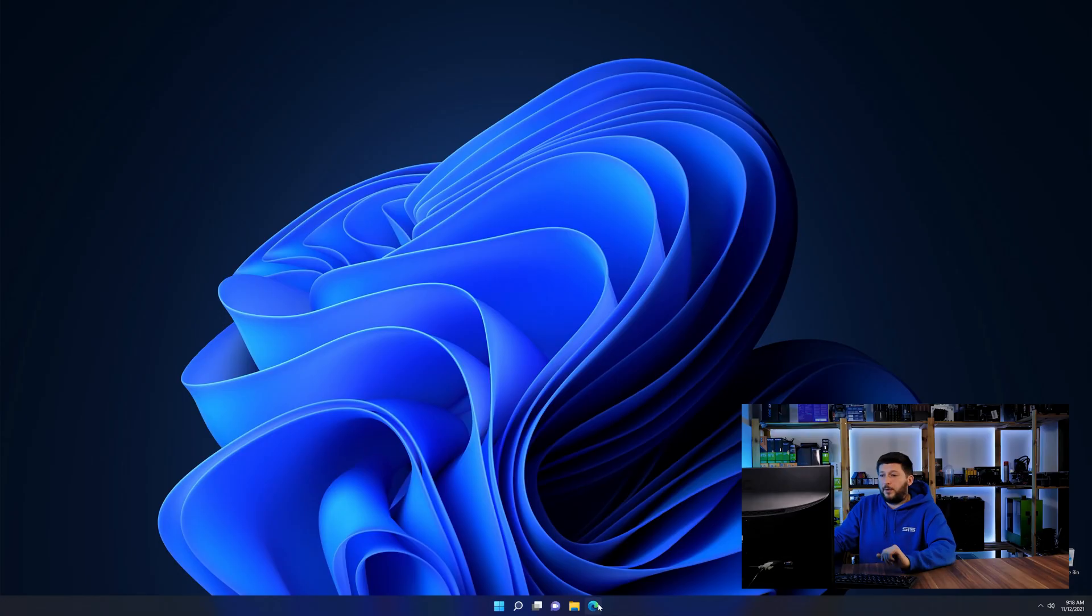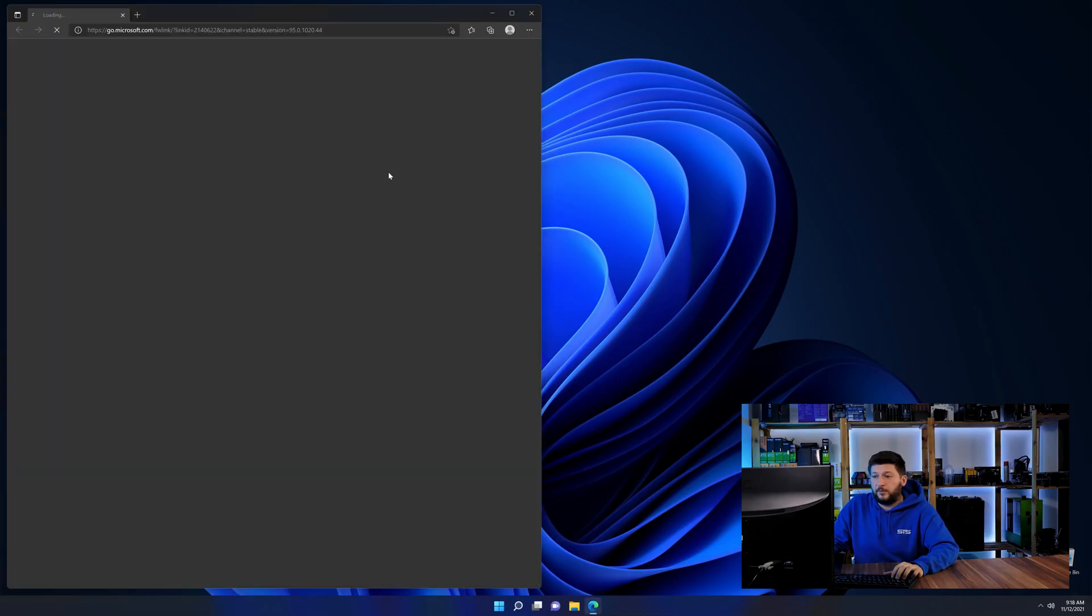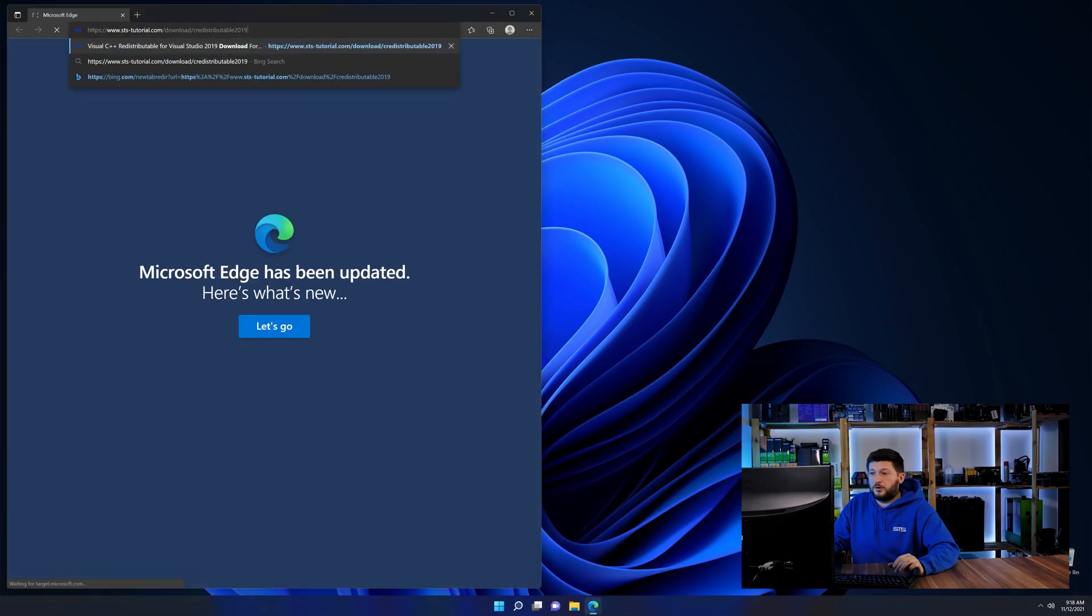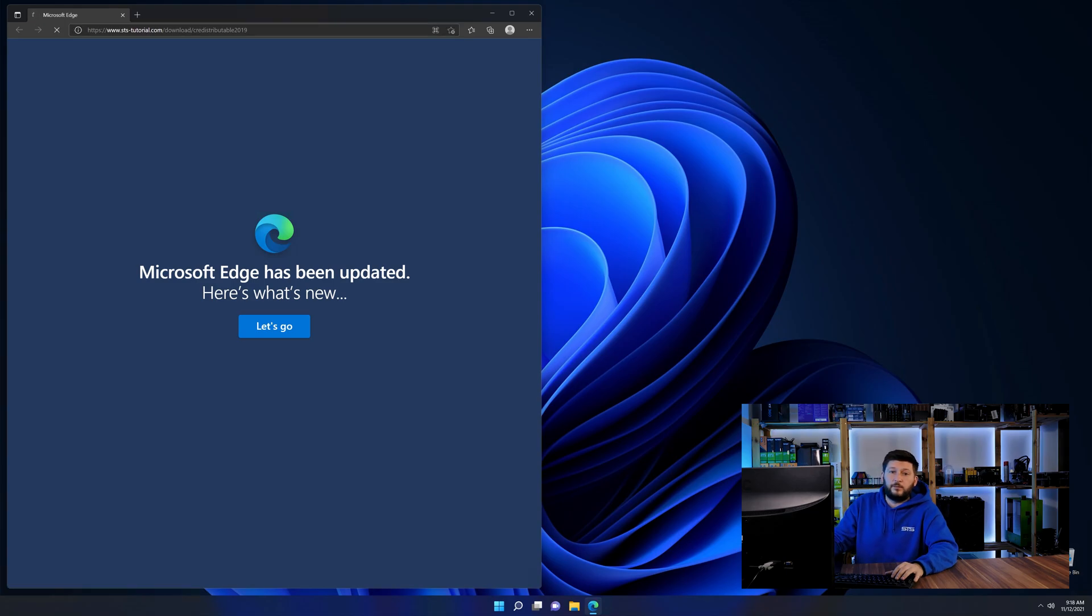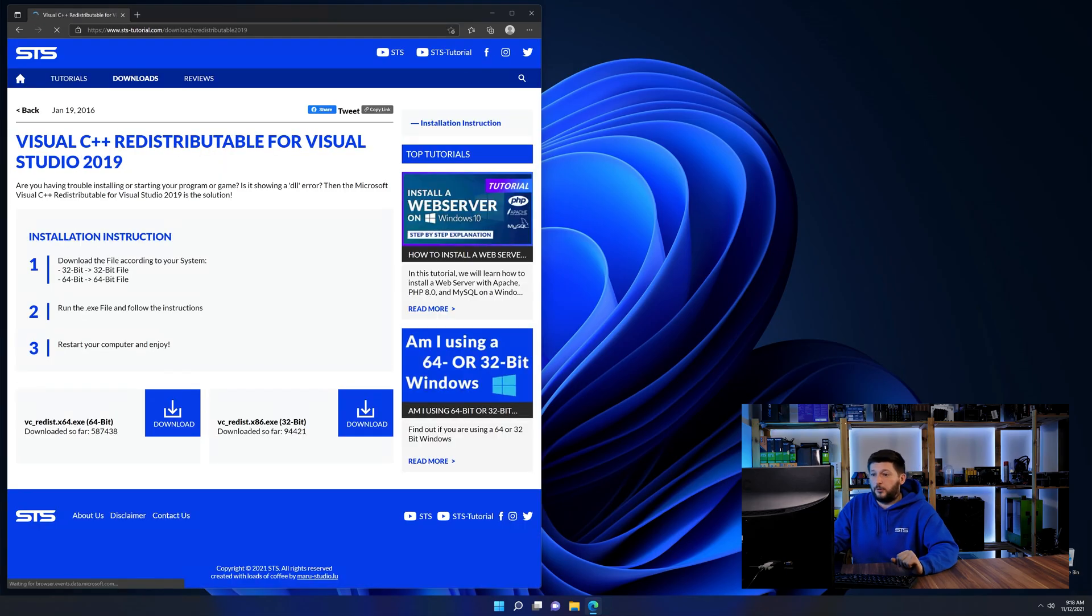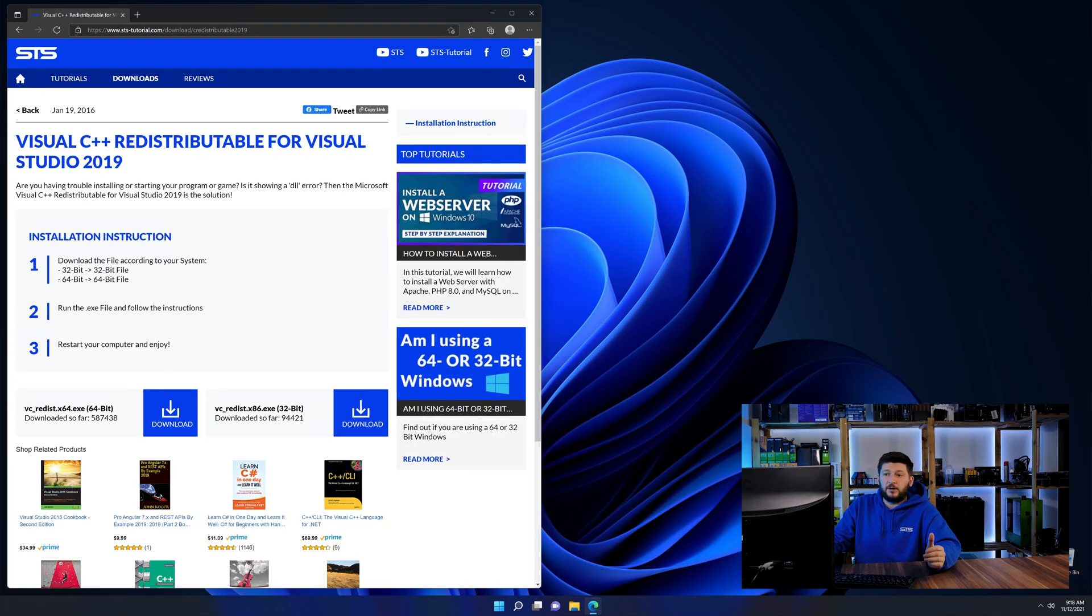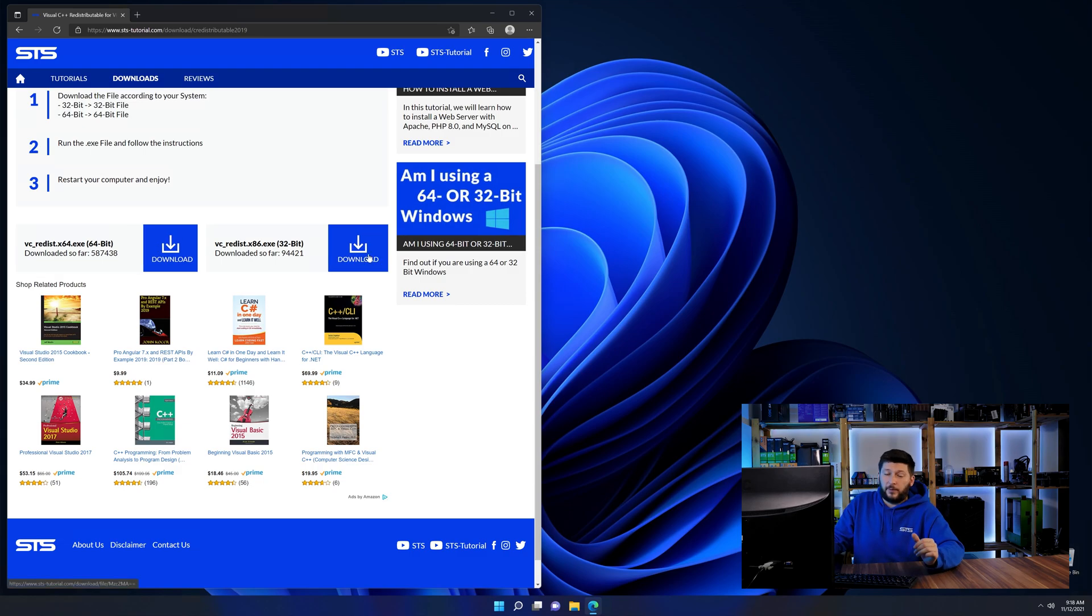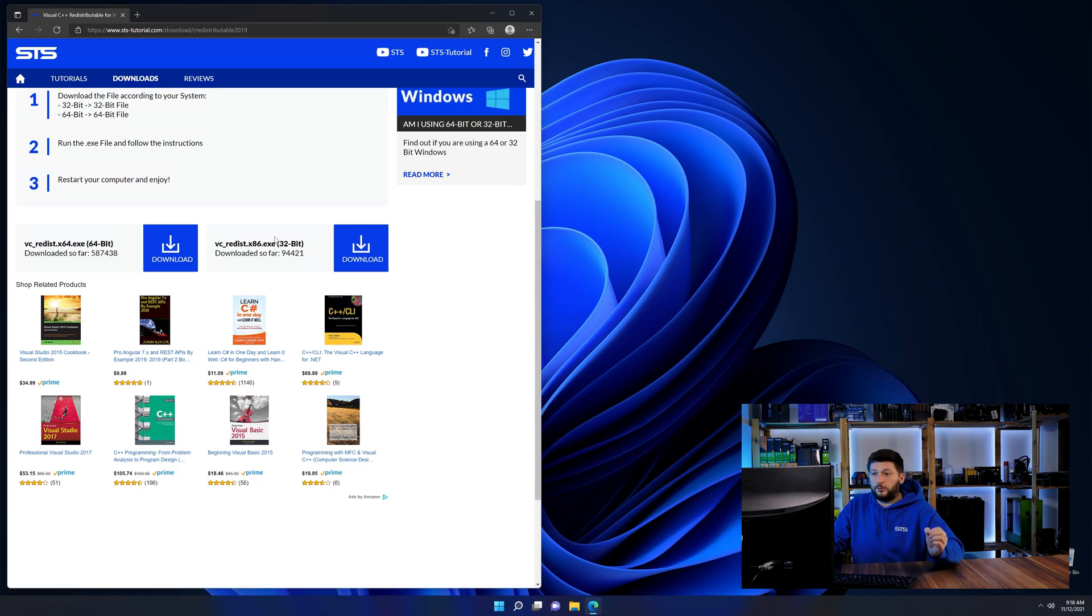So let's go back to our website with the method two link in the description or the eye symbol in the upper right corner. Here again, scroll all the way down until you see the download section and download the package according to your Windows.